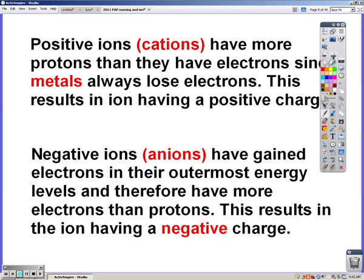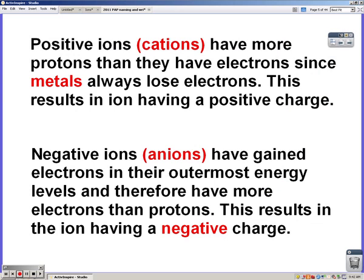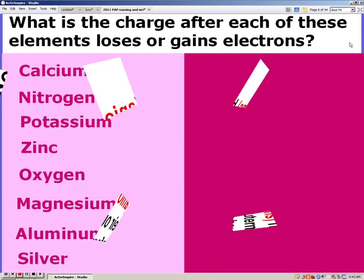Remember that positive ions are called cations, and they have more protons than electrons. Our cations are going to be metals because metals lose electrons, resulting in a positive charge. Negative ions, or anions, have gained electrons — therefore they have more electrons than protons. Our non-metals are going to make anions.